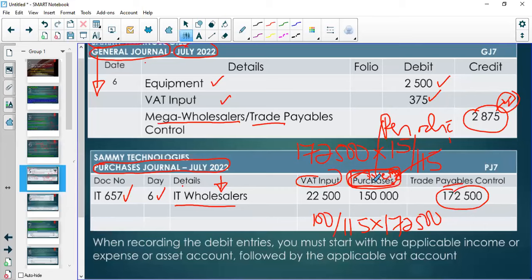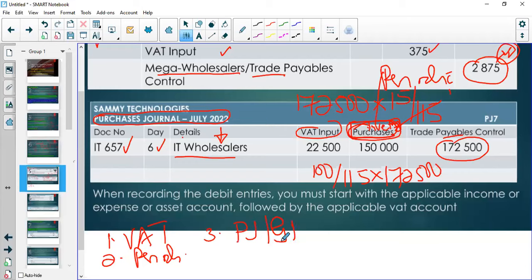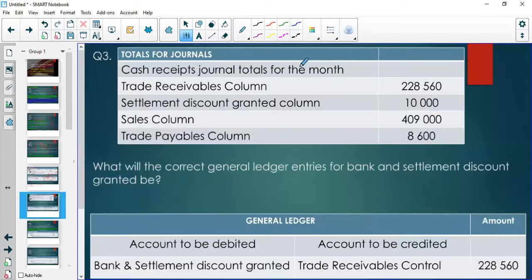From this question you learned how to deal with VAT, the difference between periodic and perpetual inventory systems, and the difference between purchasing on credit for use (General Journal) versus purchasing on credit for resale (Purchases Journal). Make sure you write that down and remember it when you come across similar questions.